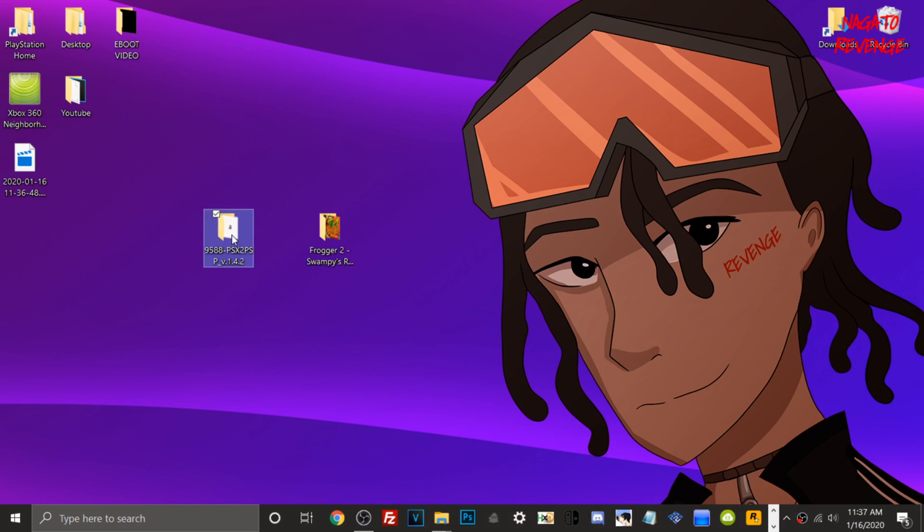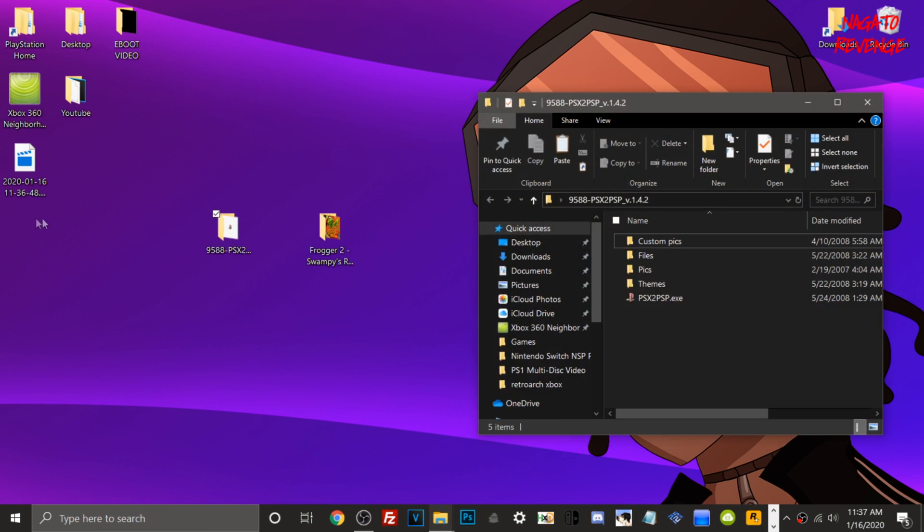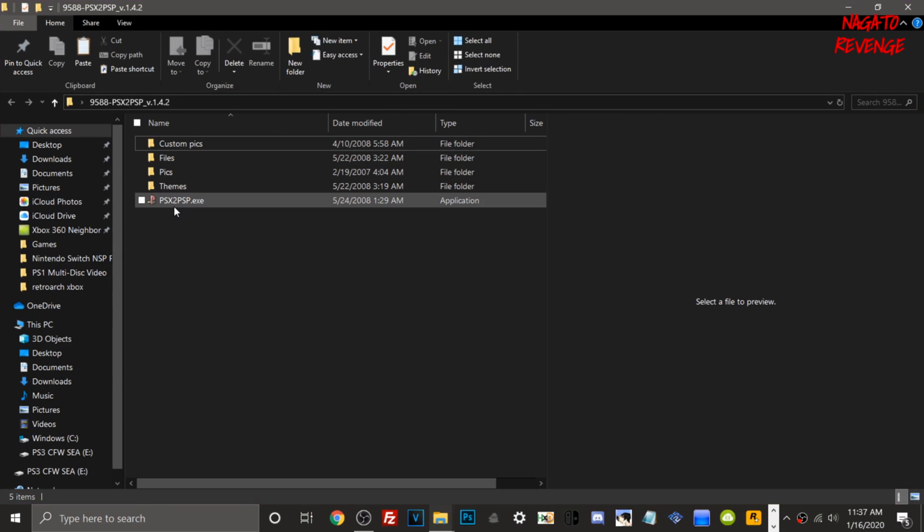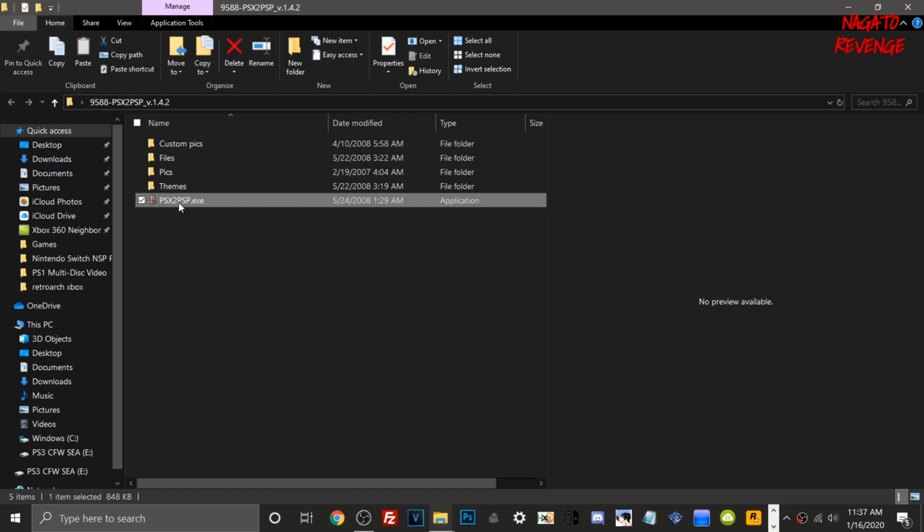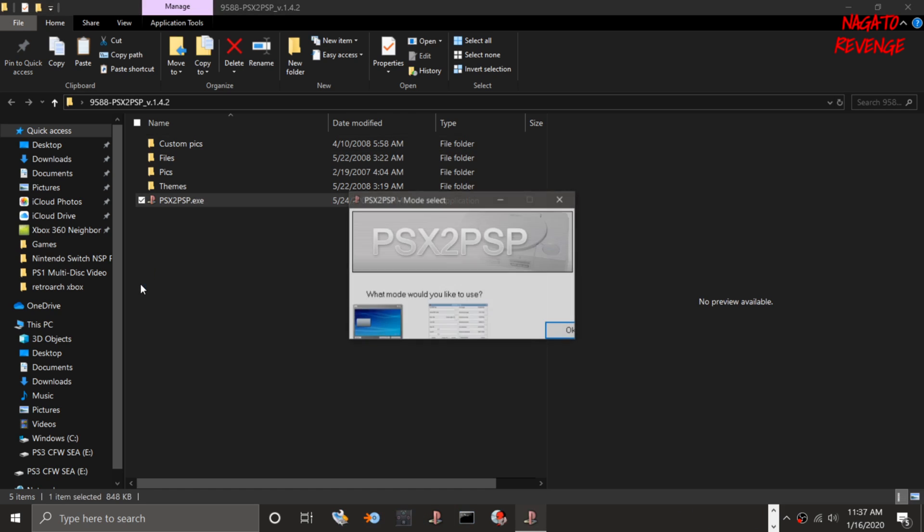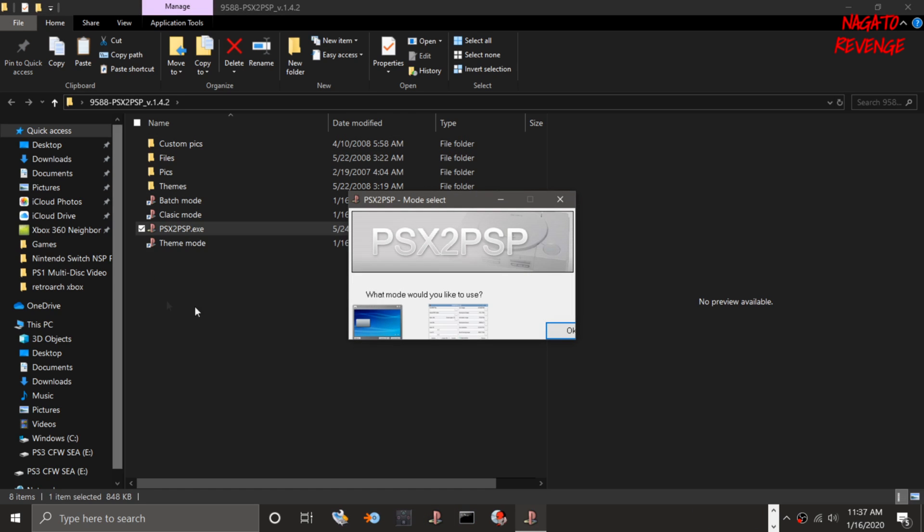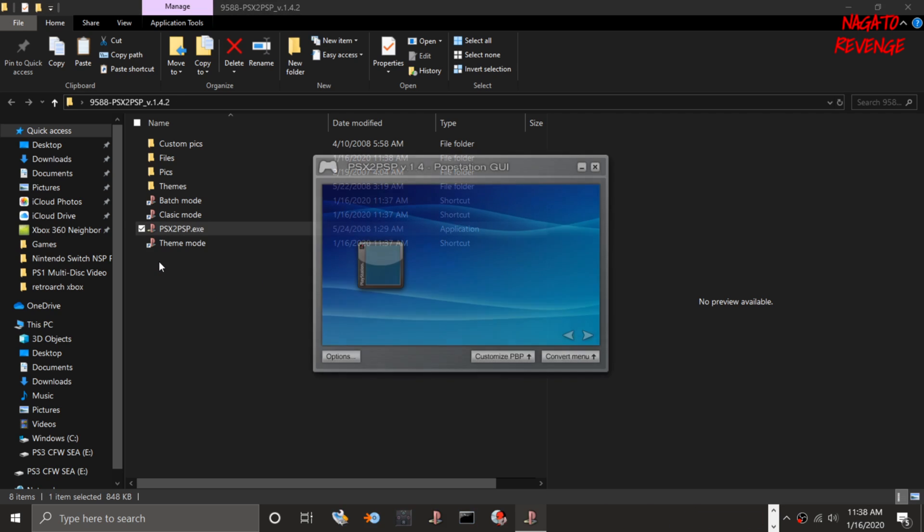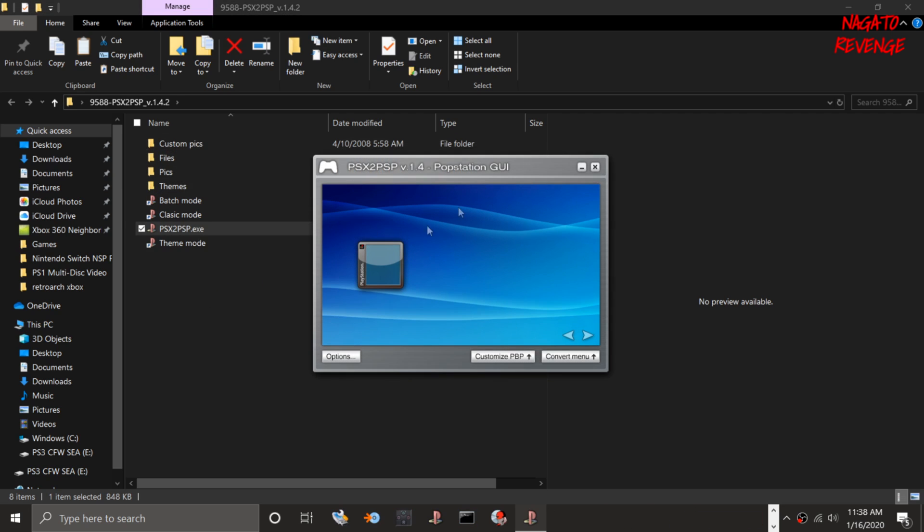For this process, go into PSX to PSP or PopStation Loader, whatever you want to call it. From here, go to PSX to PSP.exe. It will ask you what mode you would like to use. I like to use the blue GUI mode, so just click on this and hit okay. It will automatically pop up, but before we get started...